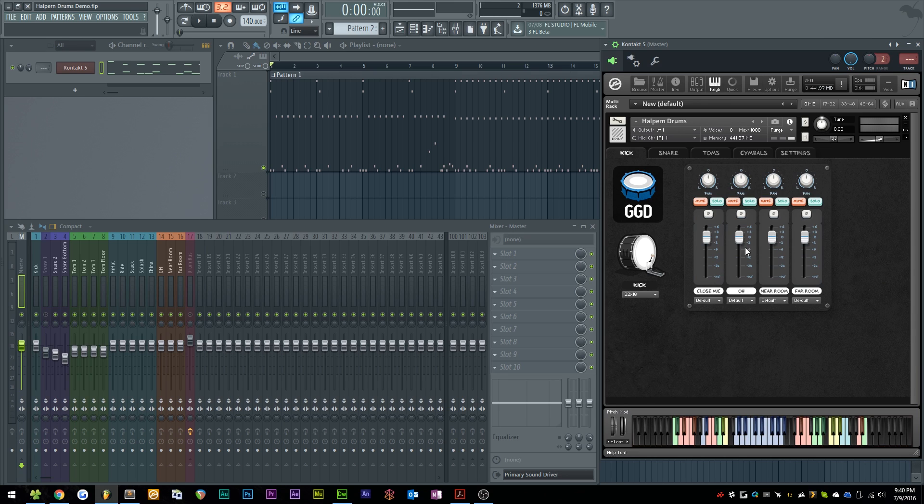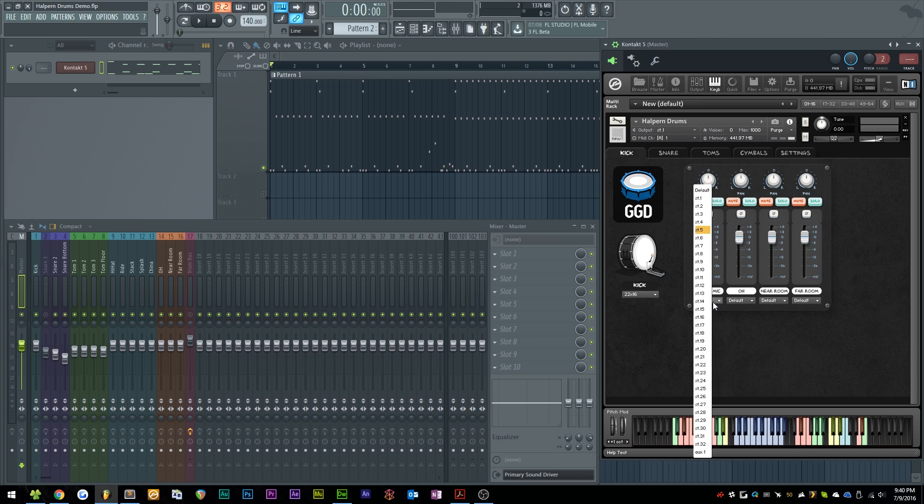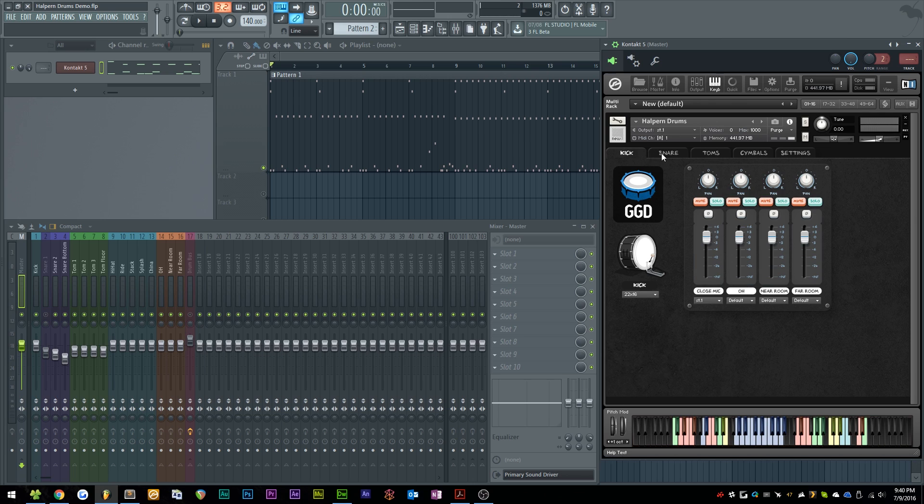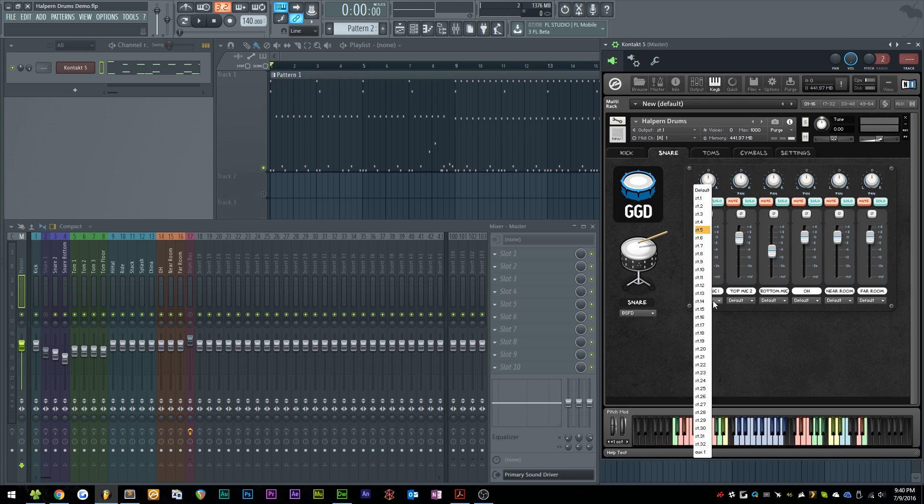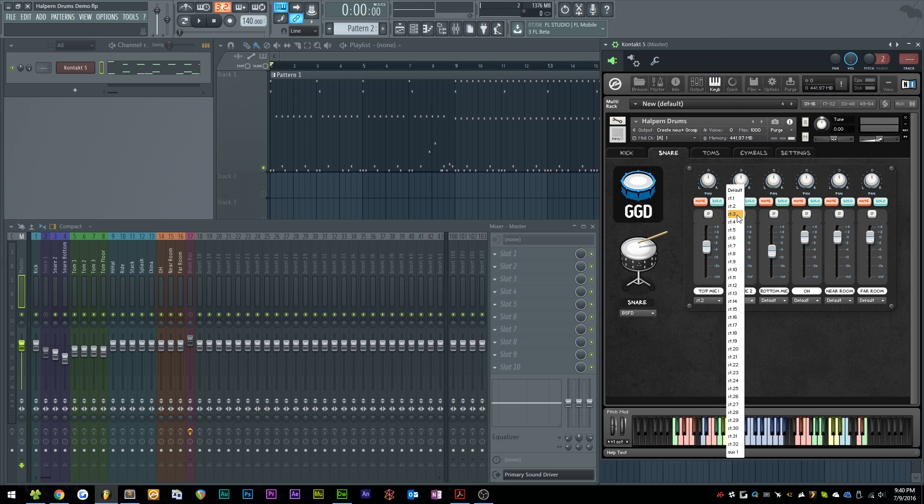And the last step is just to use these little dropdowns down here to select whichever stereo output I want. I'm just going to do these incrementally, so if I take the kick and put it to stereo one, and I'll put Snare to Stereo 2...